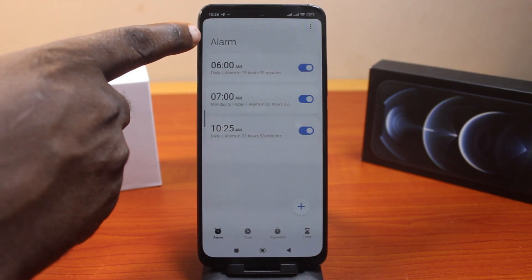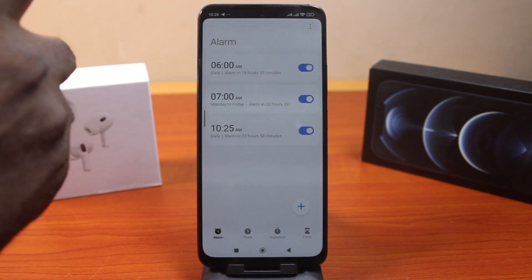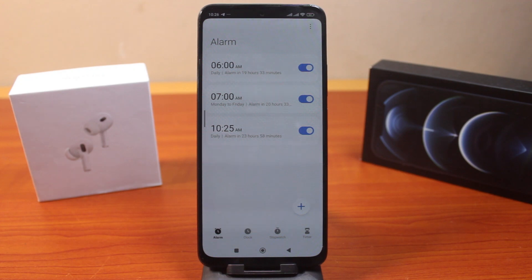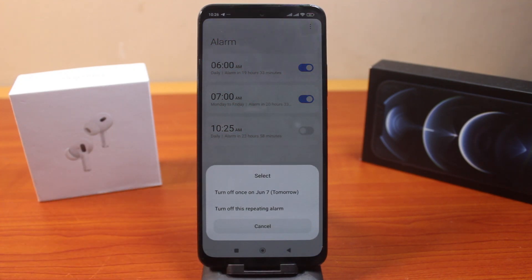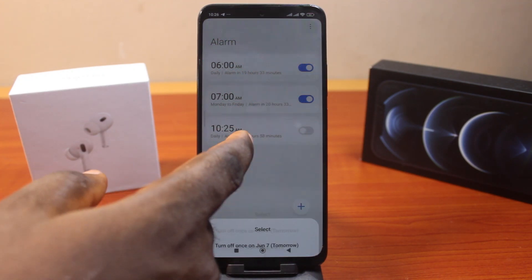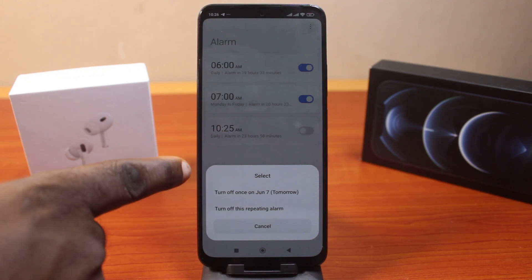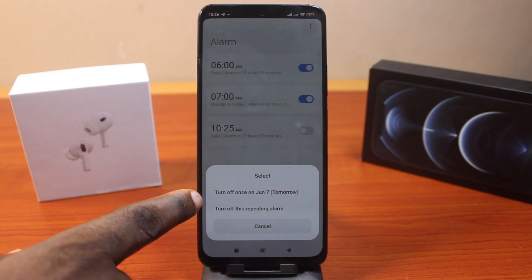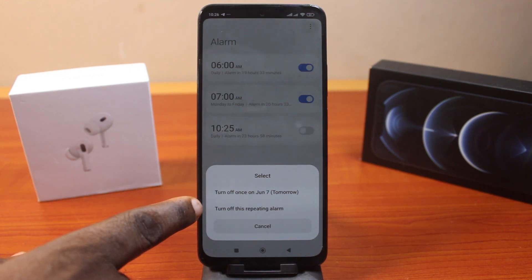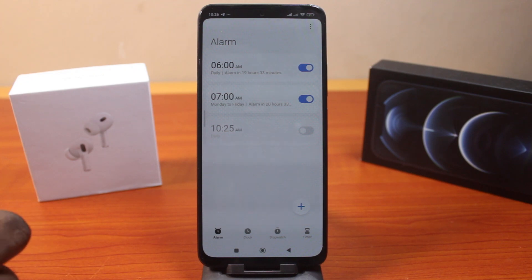Now while on the alarm page, to remove the alarm notification from the bar completely, all you need to do is make sure you disable the alarm. Once you click on the turn off button, if you see a pop-up that says do you want to turn off this alarm once or turn off repeated alarm, go ahead and turn off repeated alarm.